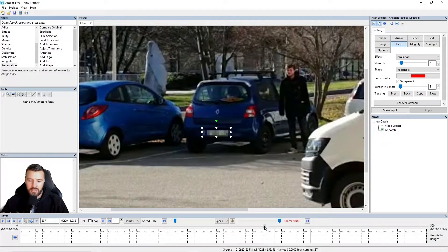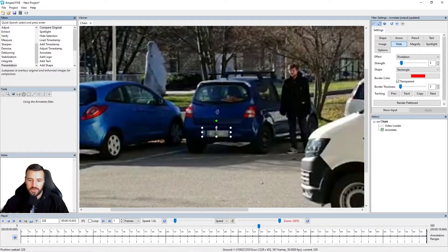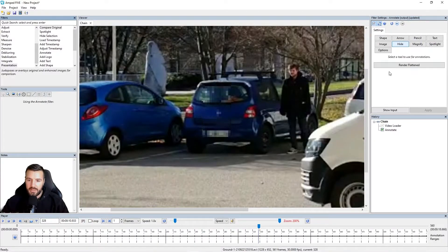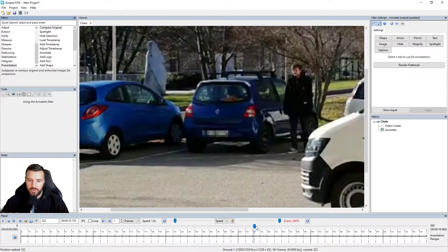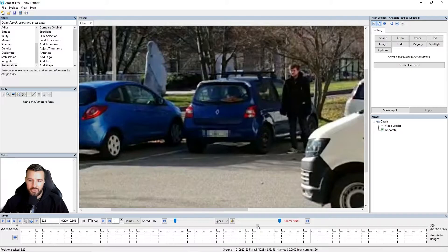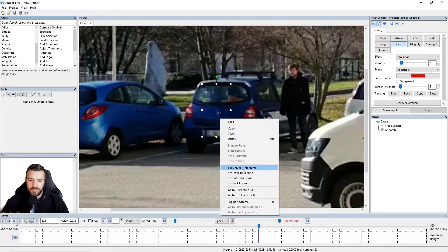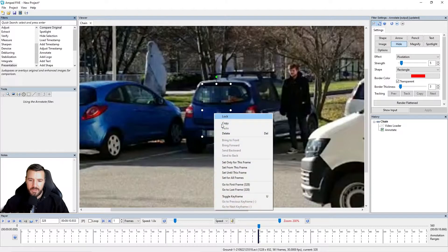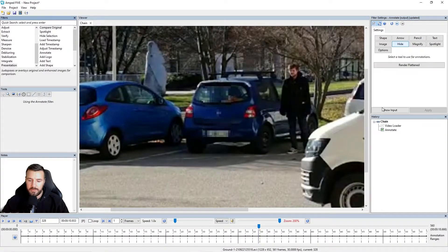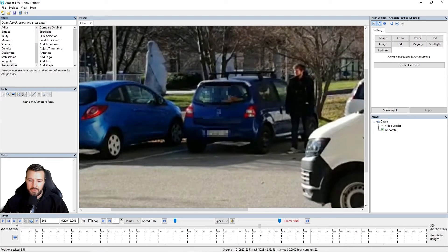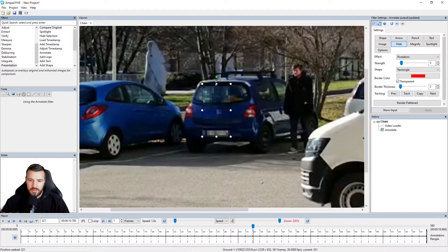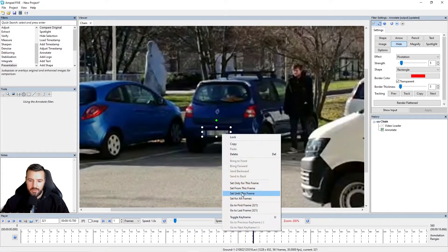I'll show you that again over-exaggerated just so you can see the point. Let's say I over-exaggerate this annotation — if I deselect, you can see it's only for that single frame with the larger pixelation. To make it apply to all frames, I right-click, go to Set Only for This Frame, then Set for All Frames, and it will adjust accordingly. So let's bring this back down and again go Set Only, then Set for All.